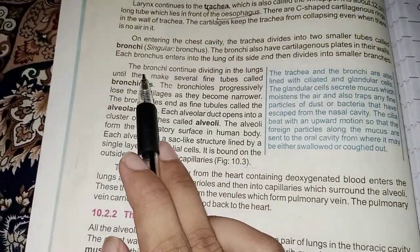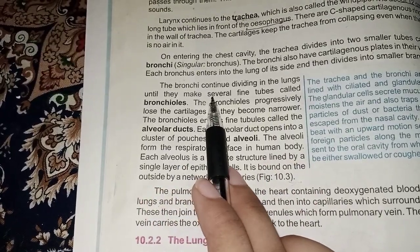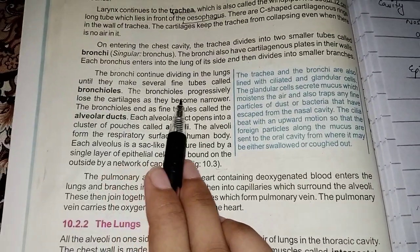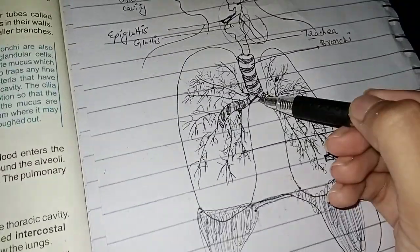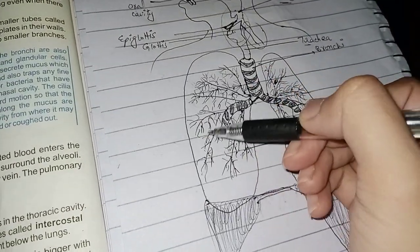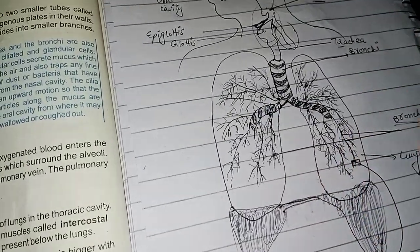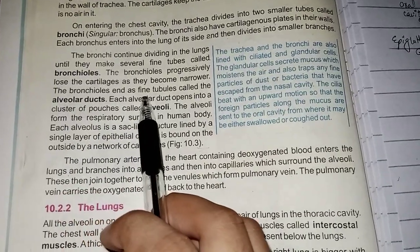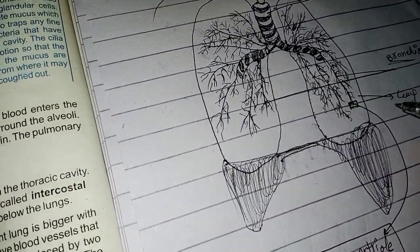The bronchi continue dividing in the lungs until they make several fine tubes called bronchioles. The bronchioles progressively lose their cartilages as they become narrower, because the cartilage rings get smaller and smaller as the tubes narrow.